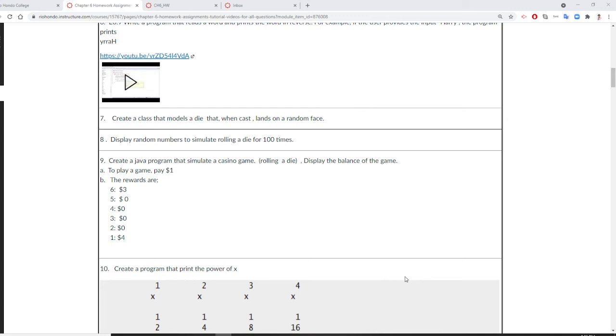Professor Liu is going to show you how to do chapter six homework assignment number eight: display random numbers, roll a die for a hundred times.